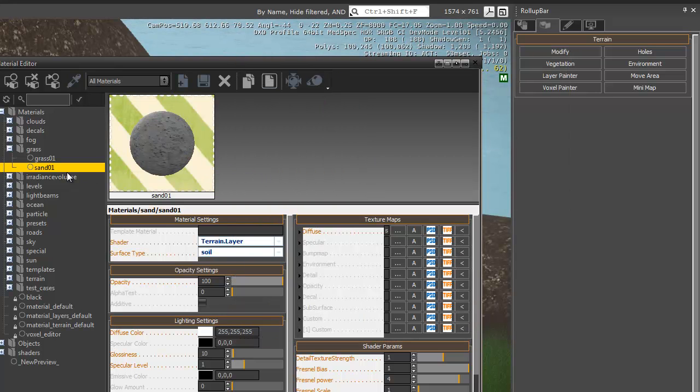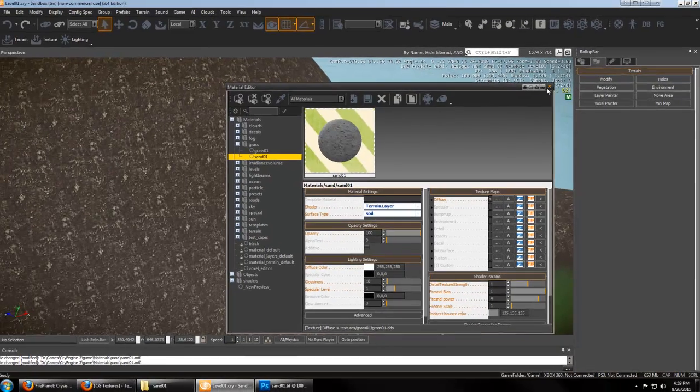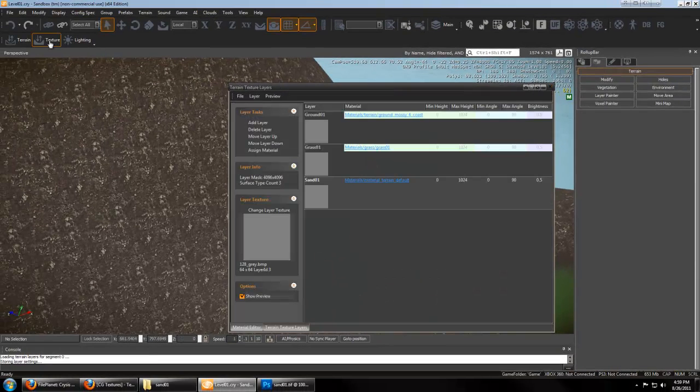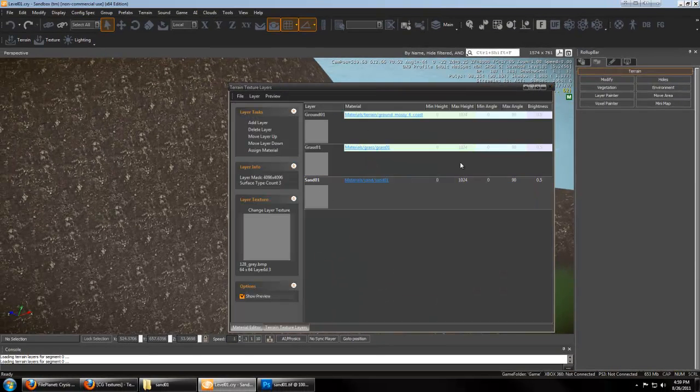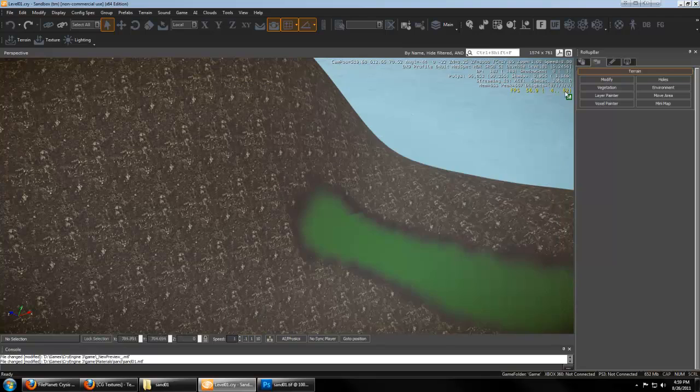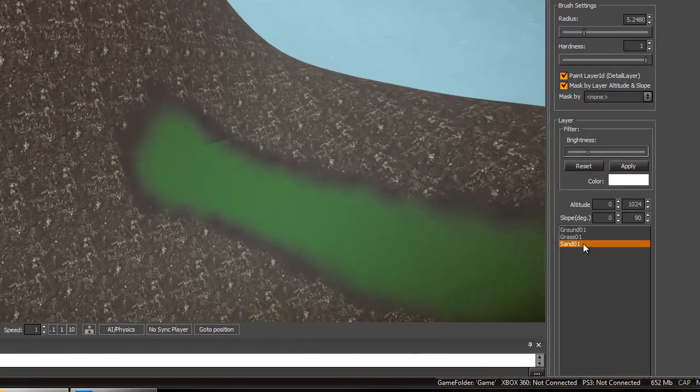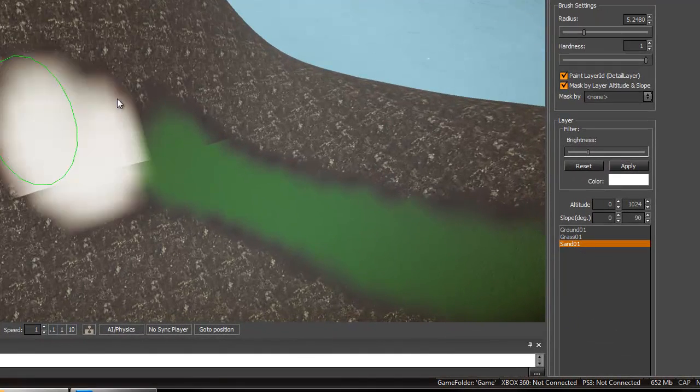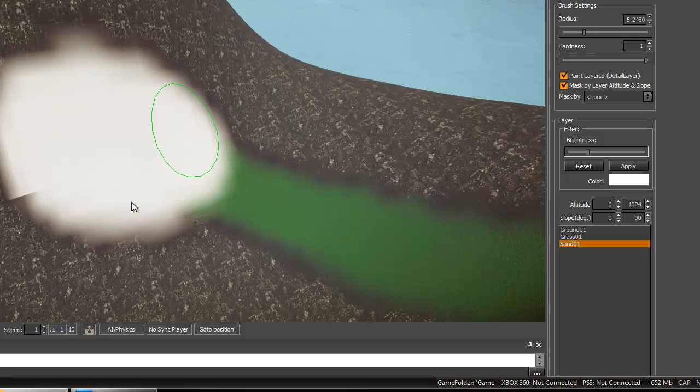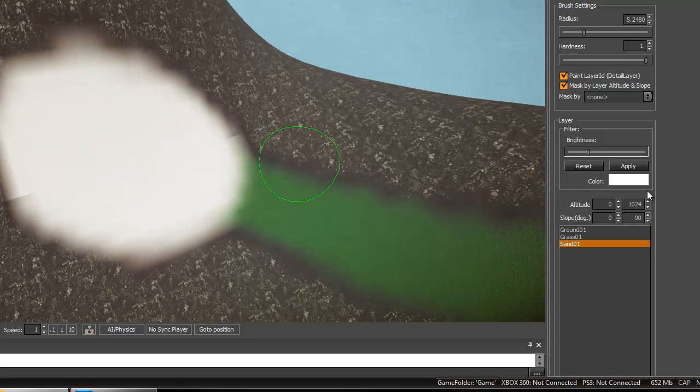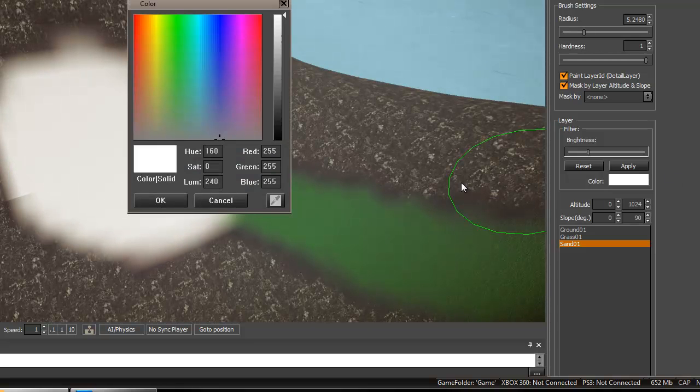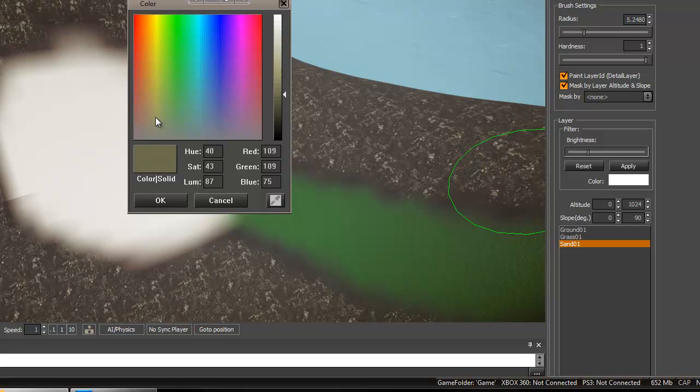And we have applied it to our material. And with this material selected, we can go to our Texture layer and assign it to the Sand layer. Now we can see our Sand under Layer Painter.